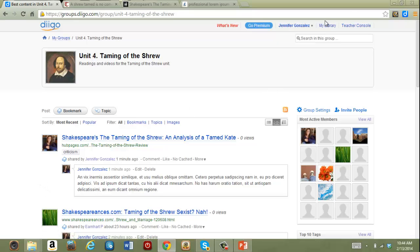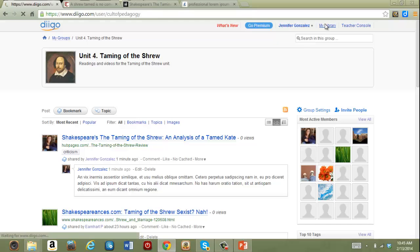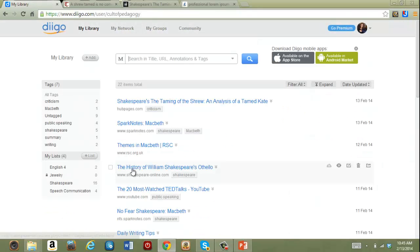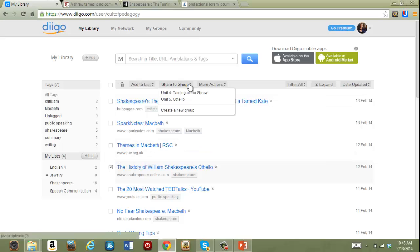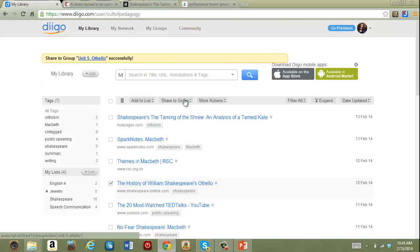If an item is already in my library but I haven't shared it to the group, let's say this one is not in a group, I click on it, click share to a group, click on Othello, and it's been moved over there.